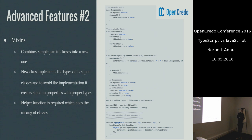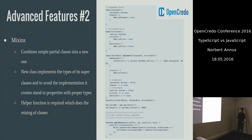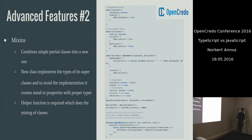But because we would like to avoid implementing the functions of the super classes, we need to provide standing properties with proper types. However, this is not enough because we will have to use an additional helper function called applyMixin in this case, which will do the proper mixing of the classes for us.